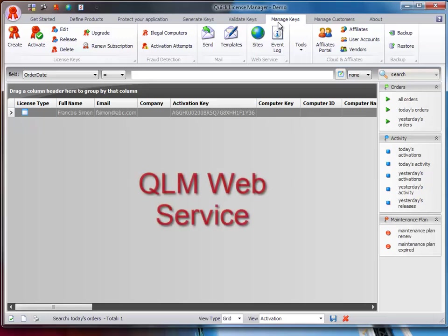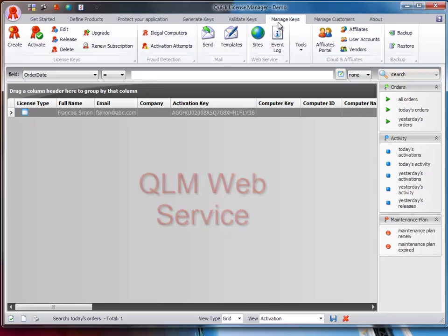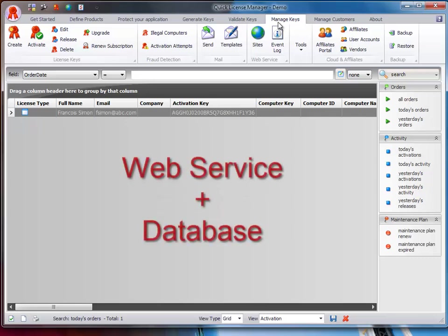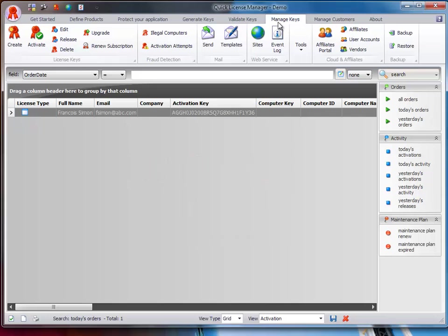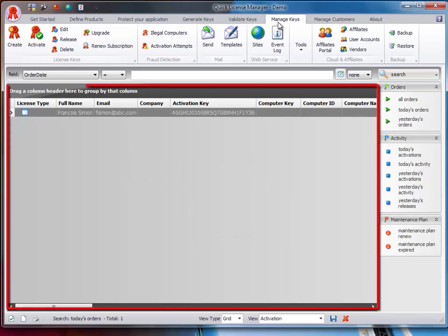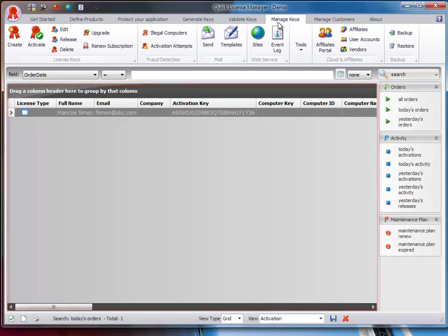This component consists of a web service and a database. The data represented in the main view is retrieved via a remote call to the QLM web service. Let's examine the different features on this tab.